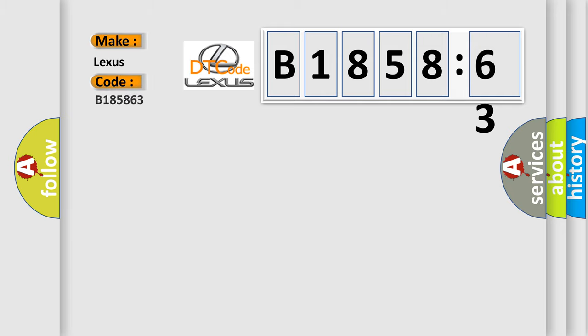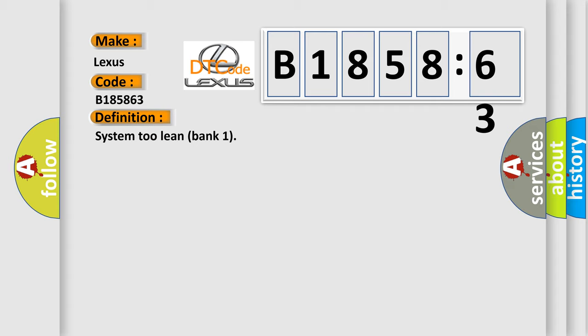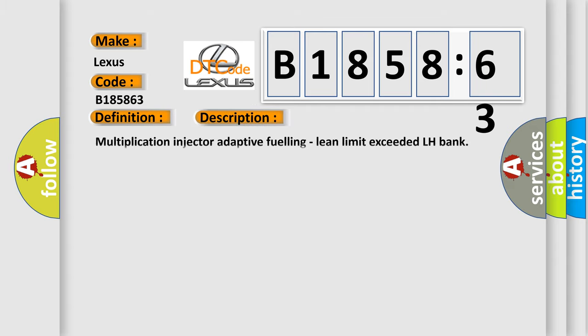So, what does the diagnostic trouble code B185863 interpret specifically for Lexus car manufacturers? The basic definition is System 2 Lean Bank 1.